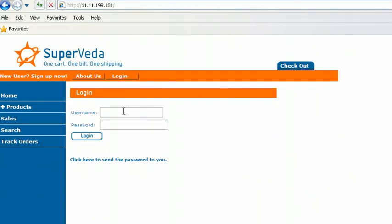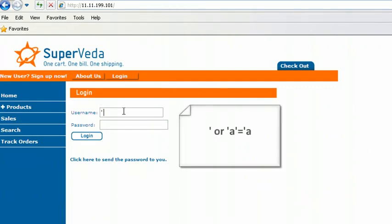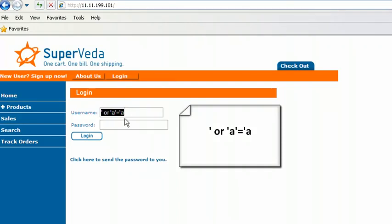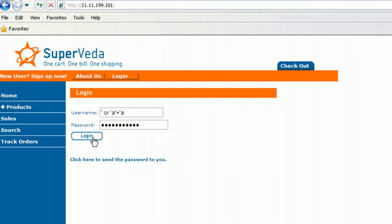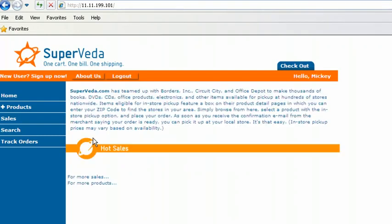So we did one equals one, but another thing that we could simply say is, so very similar so far. Now I'm just going to say a equals a. So essentially I said, look at the statement where it's true if a equals a. Okay. I'm going to copy and paste that now into the password. Wow, look at that. I was able to log in as Mickey again.